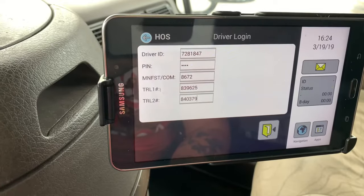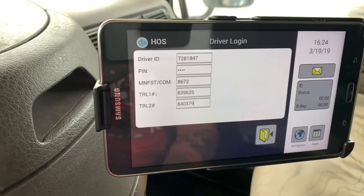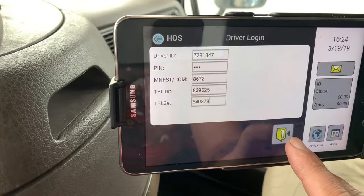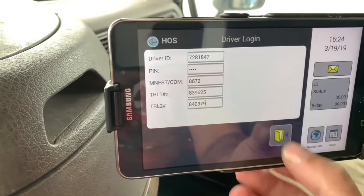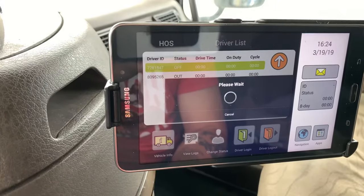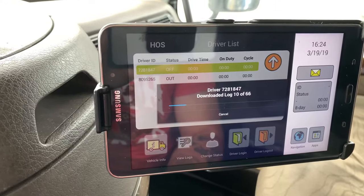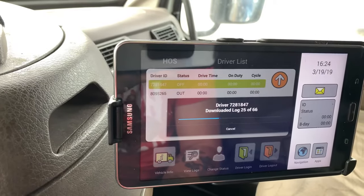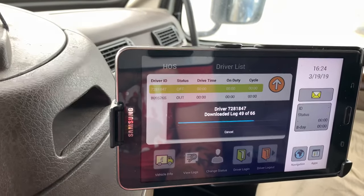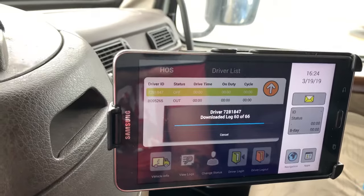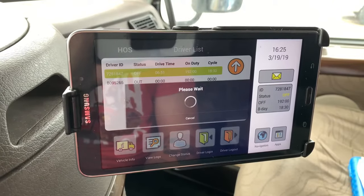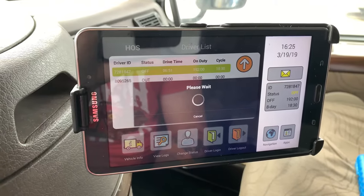So now we've got driver login and PIN, our manifest number, first trailer, and second trailer, and then you hit this green door again to log in. Sometimes a bunch of prompts will pop up — go through them slowly. It'll want to download logs, it may ask if you want to certify your logs, or make status edits before you log in. It may ask if you were driving if the truck has moved when no one was logged in — it'll save that time on unknown driver. Push no to any pop-ups that pop up.